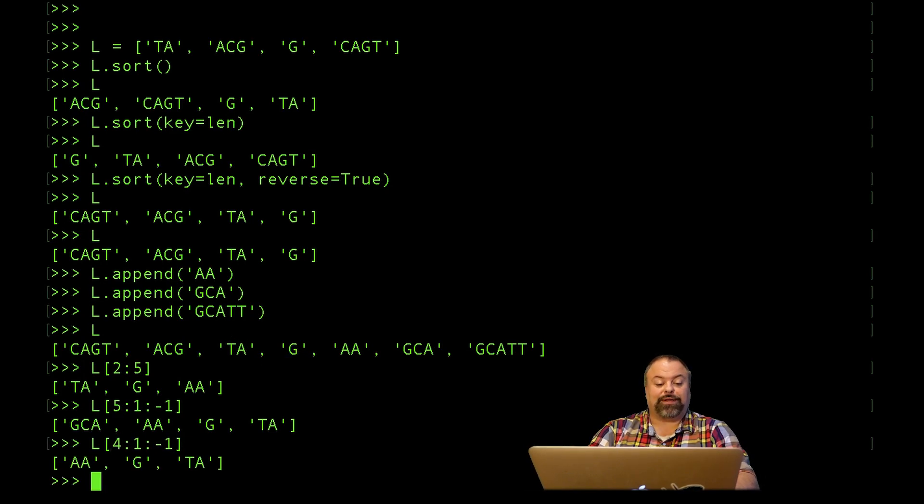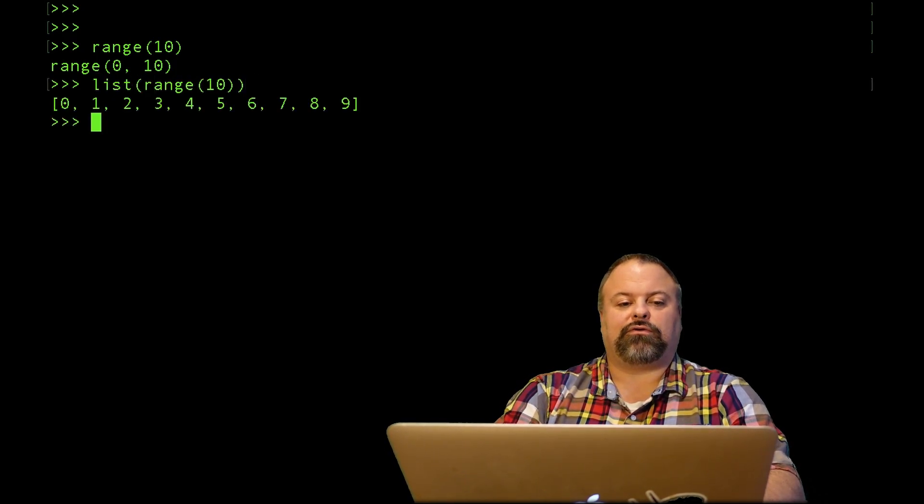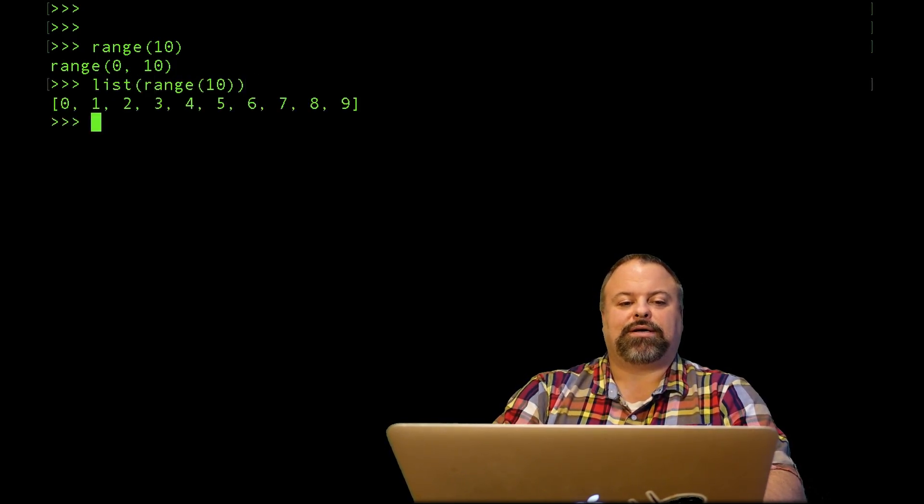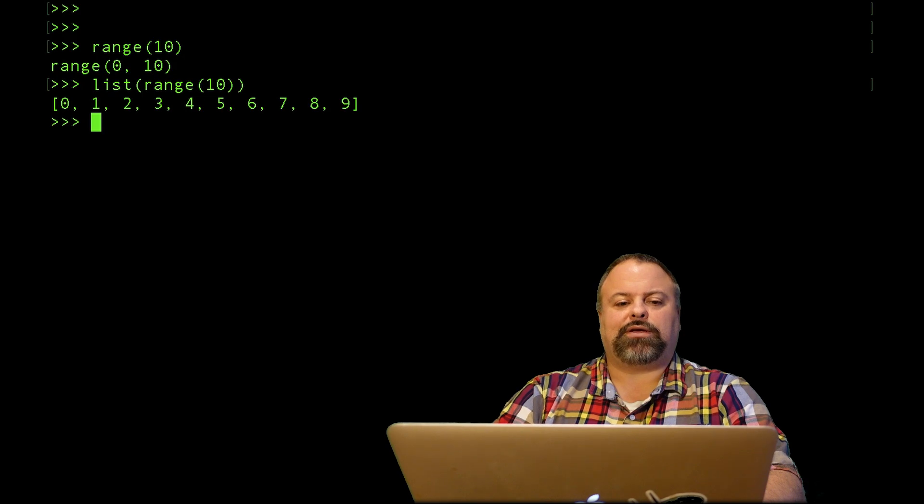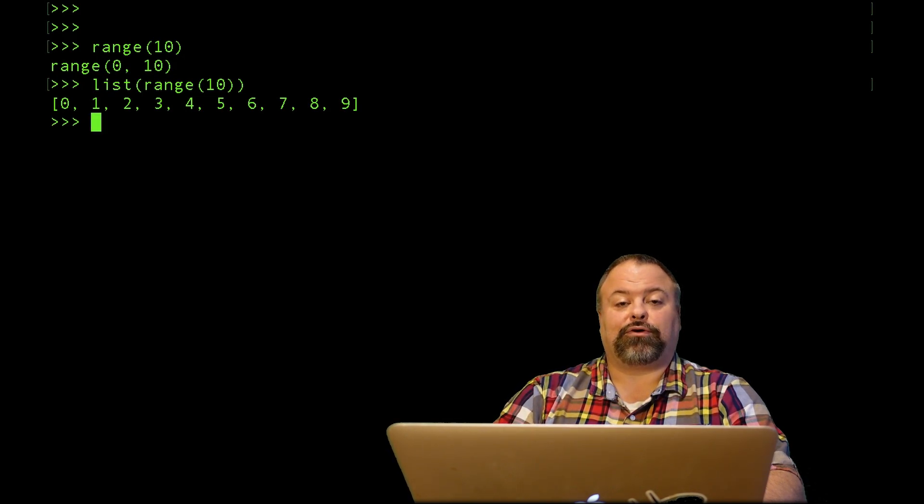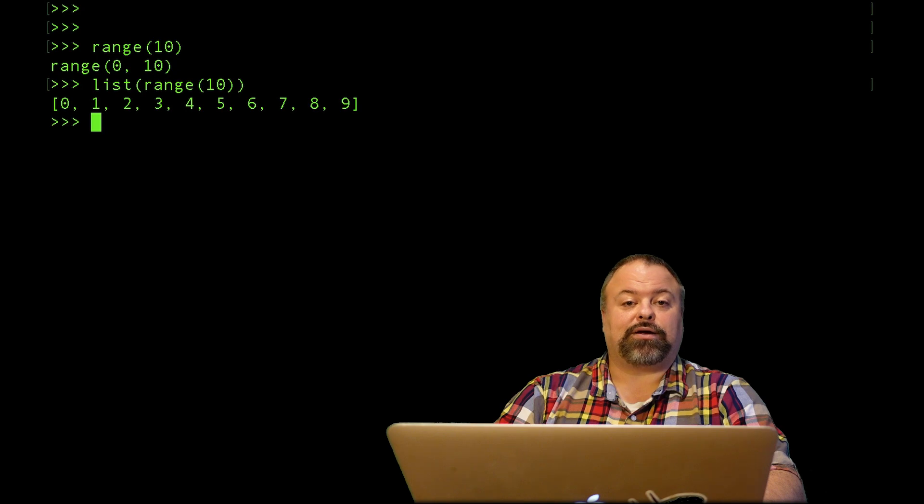No discussion of lists would probably be complete without discussion of the range function. The range function is a built-in function into Python and by default I have to give it at least one number as input. If I type this it doesn't really tell me much, but it's more telling if I convert it to a list. As you can see it produces a list of ints starting at 0 by default going up to but not including the number that I provided.